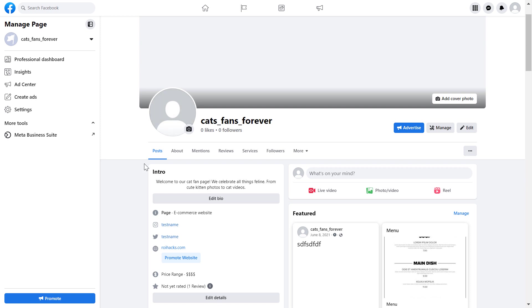First, you have to open up Meta Business Suite, and you can access the Meta Business Suite from your Facebook page as well. Maybe this is the easiest way.